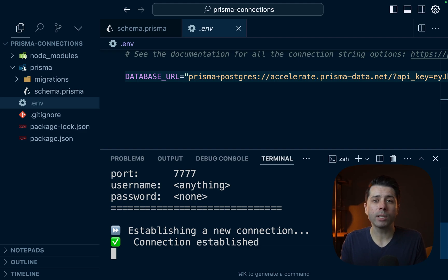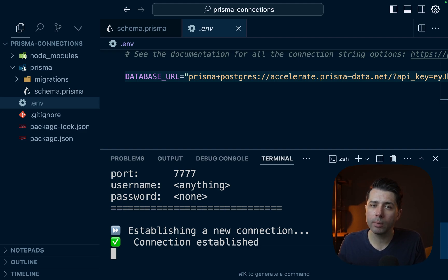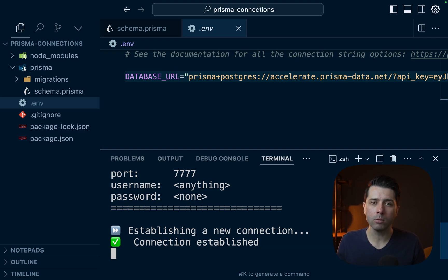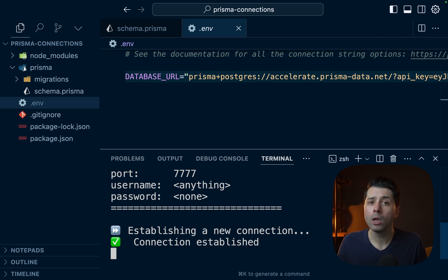If you've got any questions about connecting to your Prisma Postgres database, feel free to drop them in the comments below, or you can reach out to us. We're at Prisma.io on the web or Prisma on Twitter. Thanks for watching.